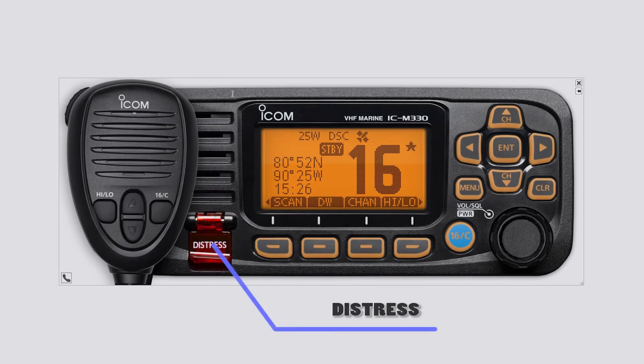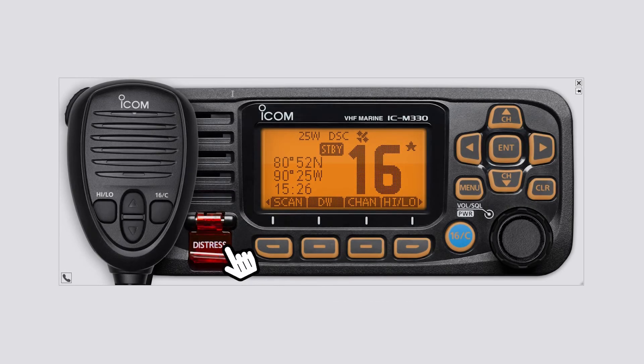Distress button: hold down for three seconds to transmit a distress call.